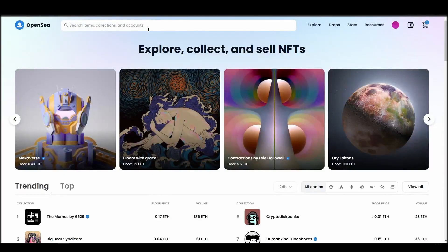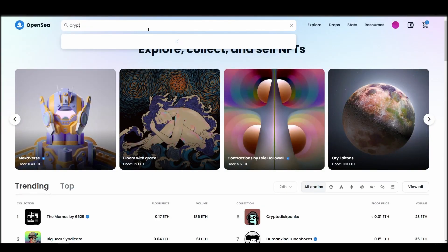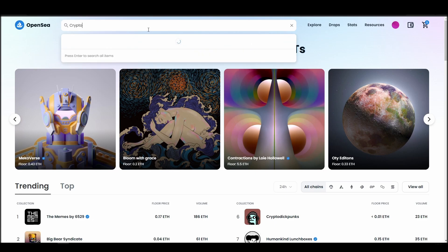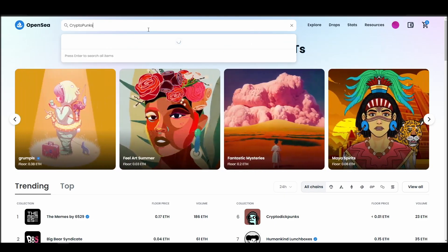Now it's time to buy a CryptoPunk NFT. Go to the search bar, type CryptoPunks, locate which of the results is the one you are looking for, and click on it.